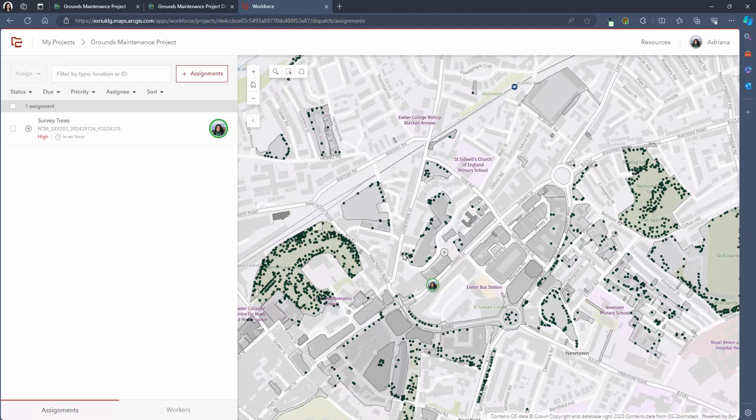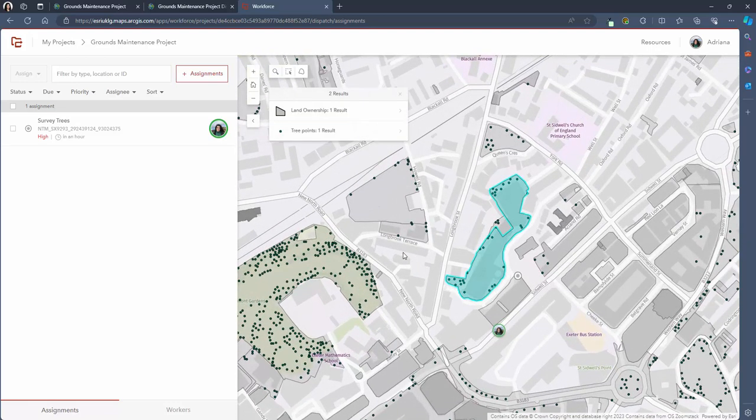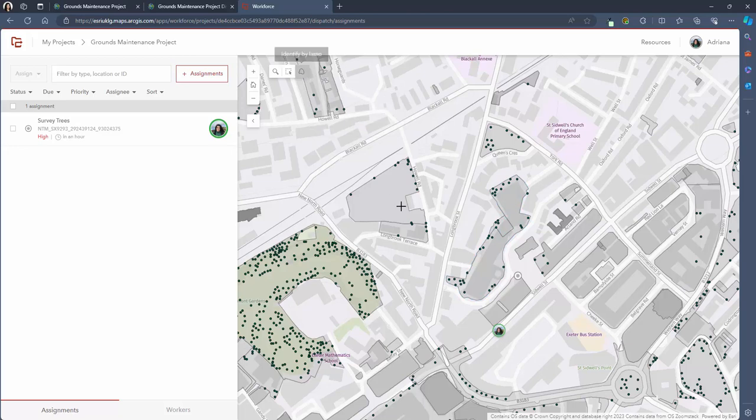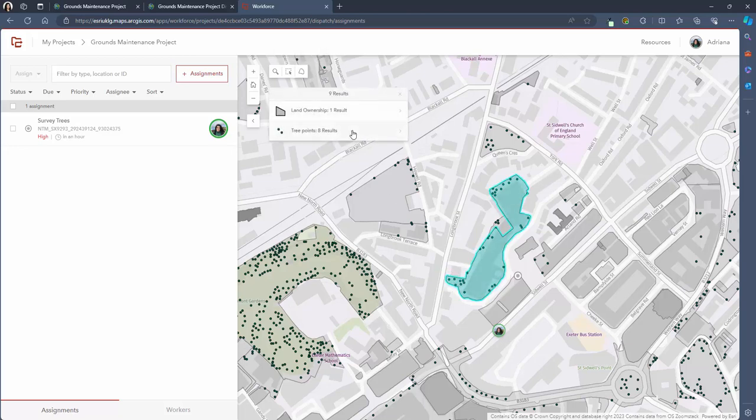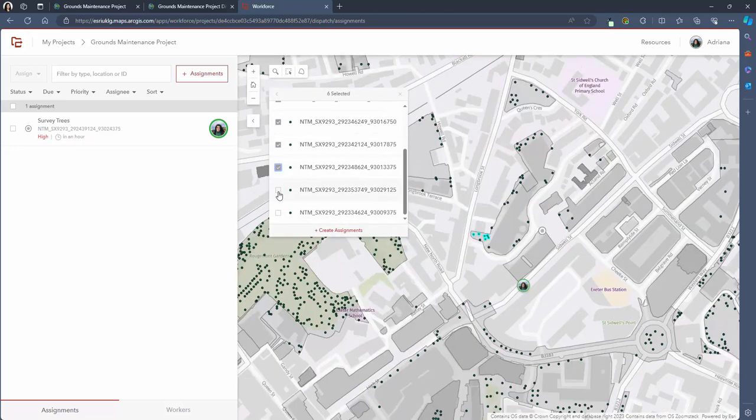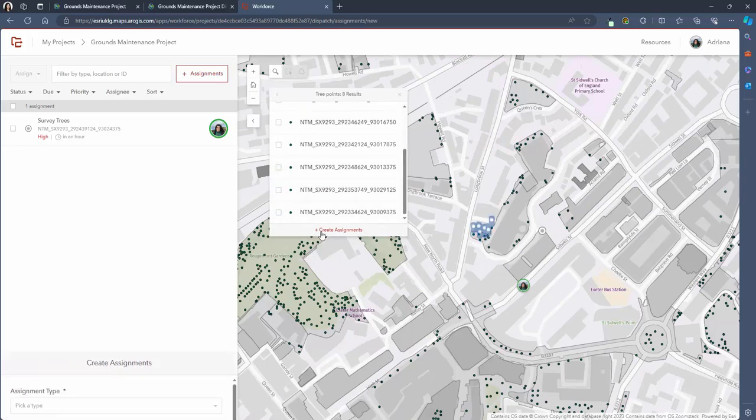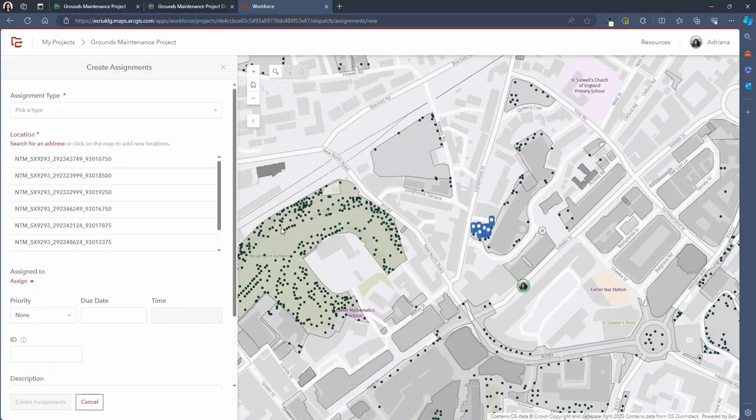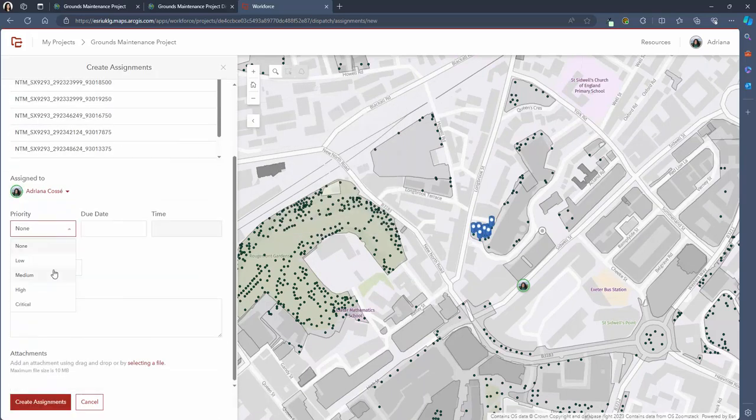If you'd like to assign multiple locations for a field worker to visit in one go then you're able to do that. I'm using the lasso tool at the top of the map to draw a selection of trees that I would like the field worker to visit. This can also be done by simply clicking on multiple points on the map when assigning a location. This helps to save time for the dispatcher when assigning lots of locations for the field staff to visit.